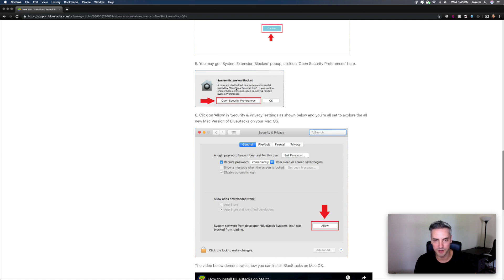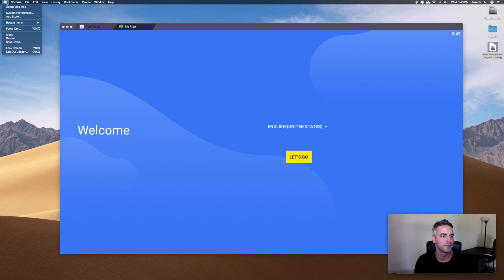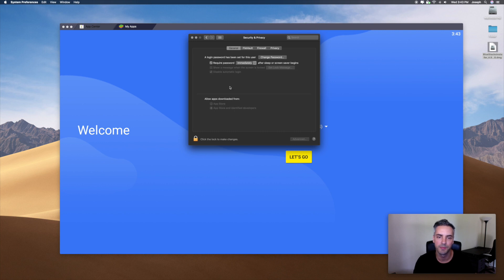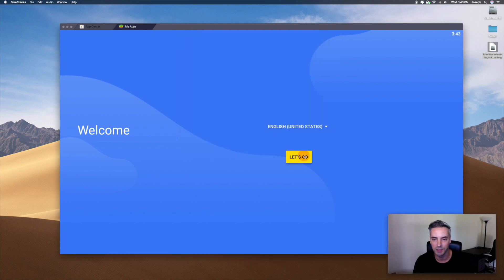If for some reason you closed out of this prompt, you can always go to your top left, hit the Apple menu, go to System Preferences, go to Security and Privacy, go to your General tab, and the app description will show up right there with the button to allow. Since I've done this before, I've already allowed it. So click on Let's Go.